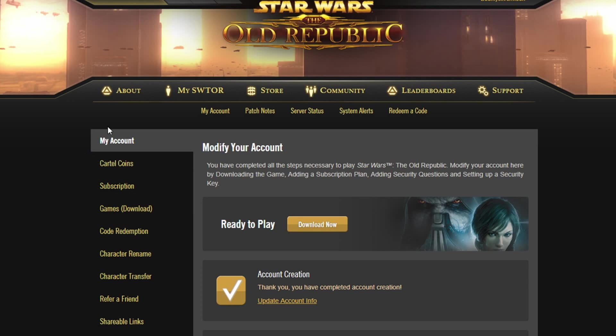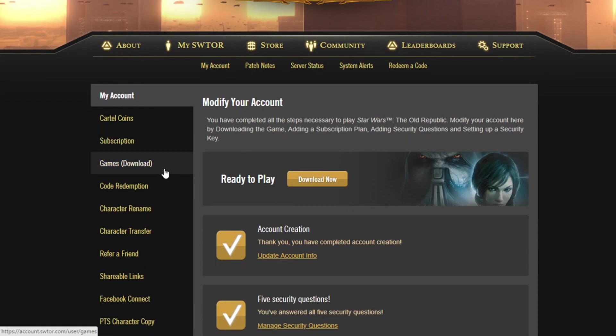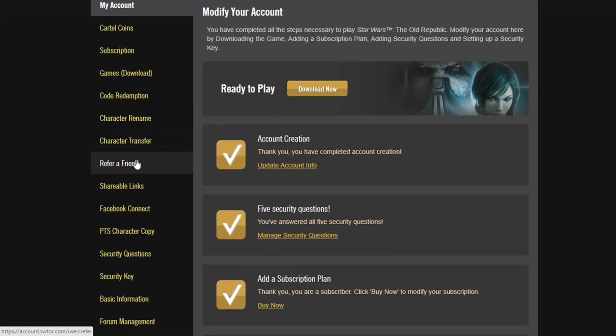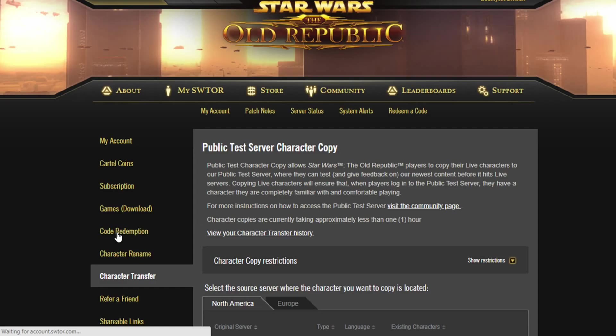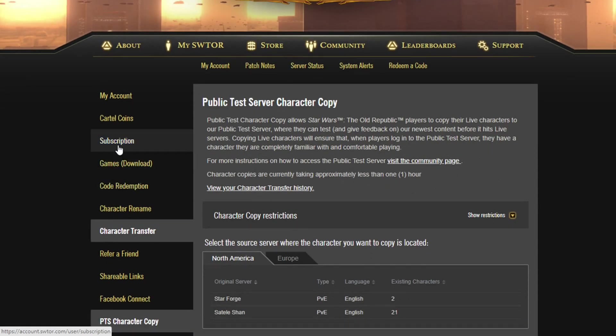So what you do: you log into your account, of course. You go to My SWTOR, then you go to My Account, and that takes you to where all your account stuff is. Then you can scroll down to where it says PTS Character Copy. You click on that and there you go.